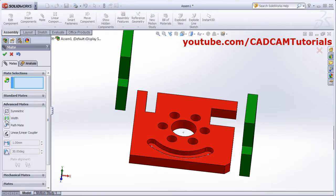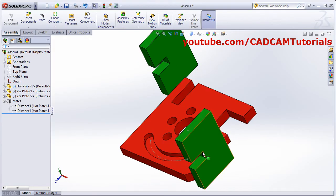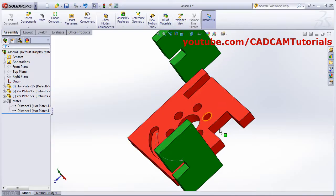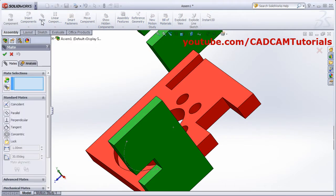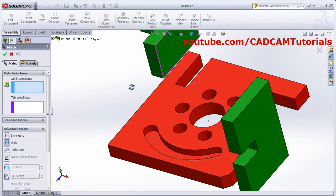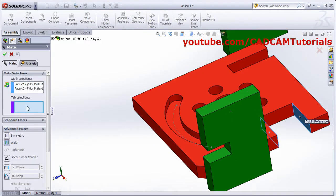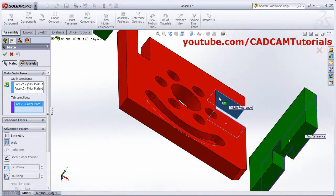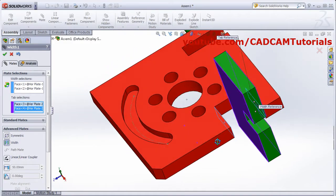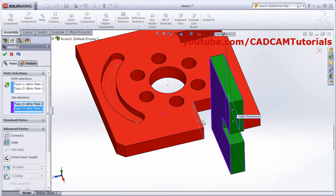Next, advanced constraint is width constraint. That component will always remain between selected surfaces. I will cancel this symmetric constraint. Now I want to keep this part always between these two surfaces. Click on mate, advanced mate, then width. Then select the width selection, select the original path, original slots, two surfaces. Then select tab selection and select the surfaces of the part that you want to keep in between. So this part will always remain in the center of this width in any condition. You can also place a cylindrical part that will also remain between these two surfaces.